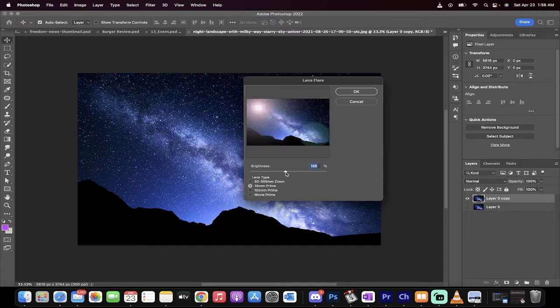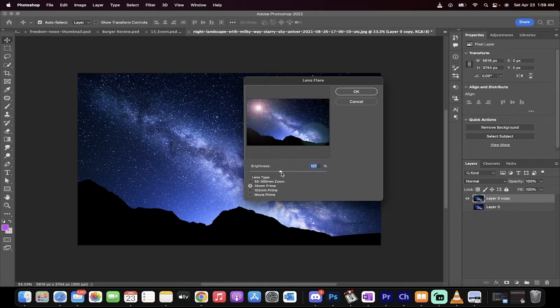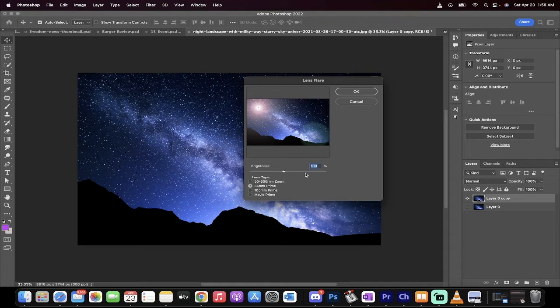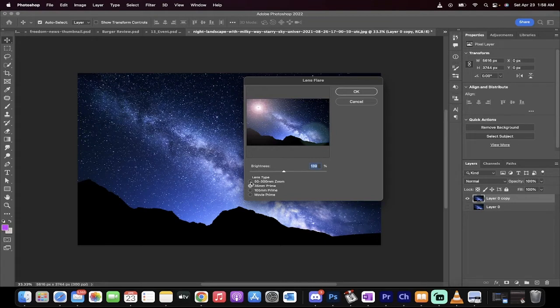You want it to be crazy, go crazy. I'm going to go a little over the top here, because this is a tutorial, and I want to show you what it looks like. So I've got this at 139%, and I've got a 35mm prime, which is the standard basically film camera lens.